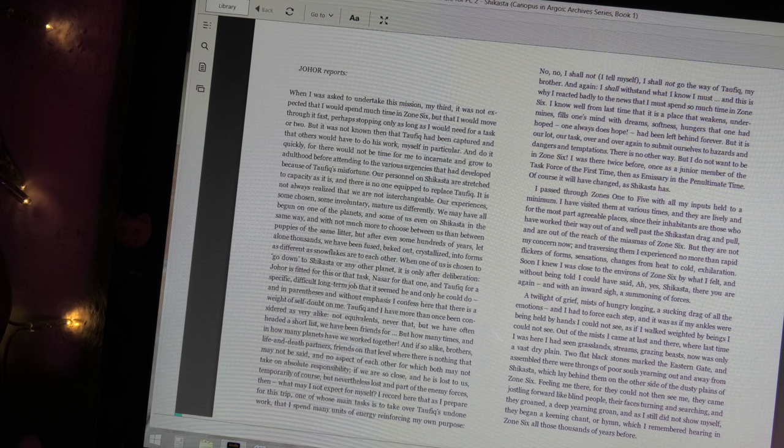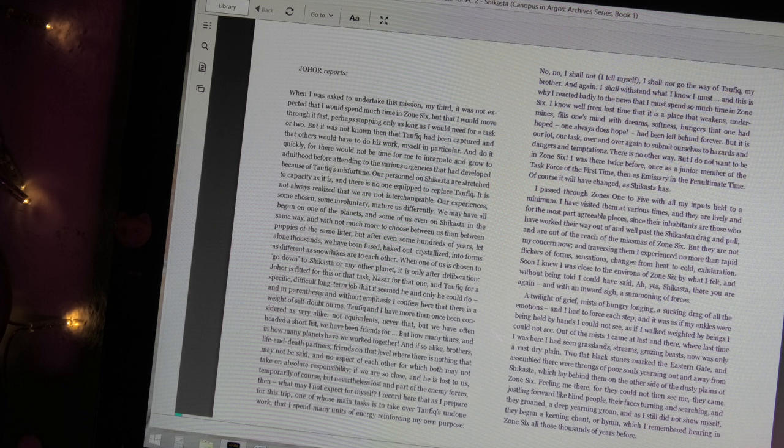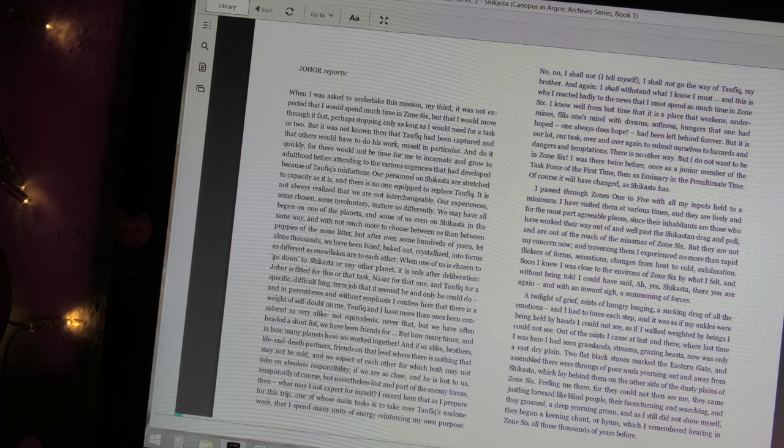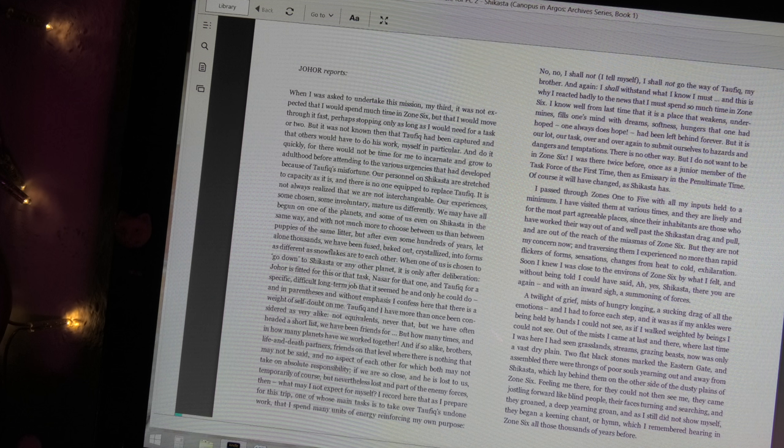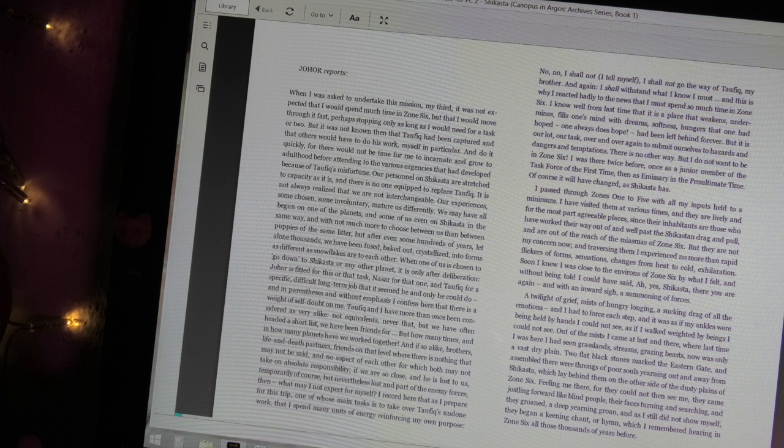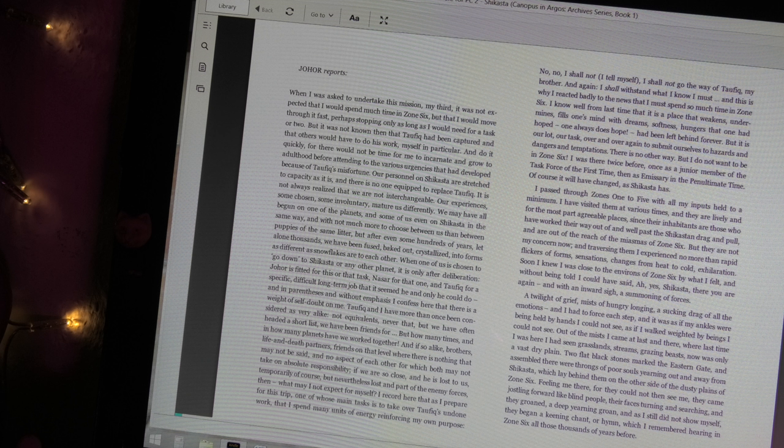But they are not my concern now, and traversing them I experience no more than a rapid flicker of forms, sensations, changes from heat to cold, exhilaration. Soon I knew I was close to the environs of Zone 6 by what I felt, and without being told I could have said, ah, yes, Shikasta. There you are again, and with an inward sigh, a summoning of forces.